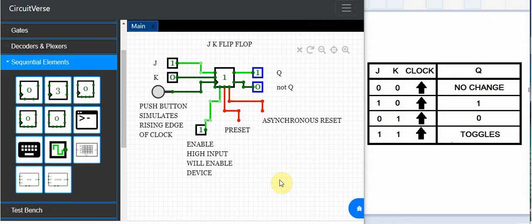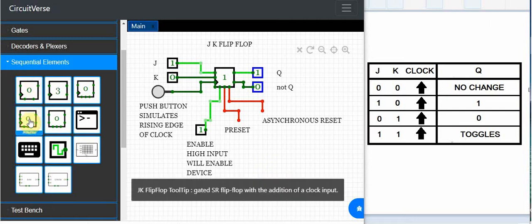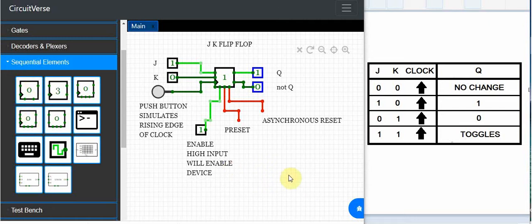You can find it in CircuitVerse if you go underneath sequential elements. You can find the JK flip-flop and bring that into your workspace and you can try the following. First let's take a look at the truth table.